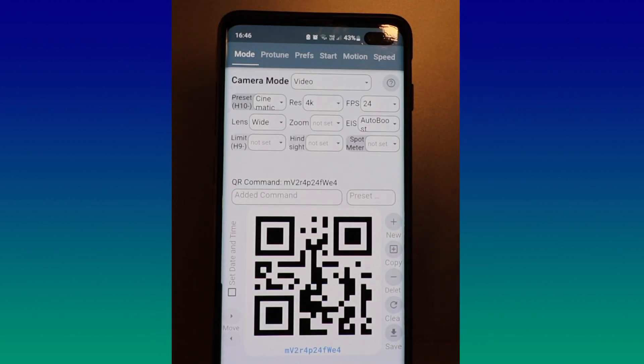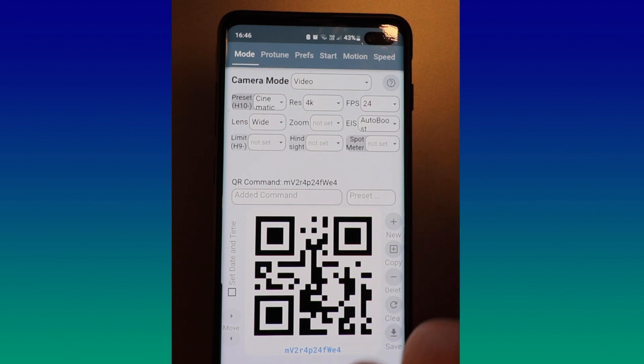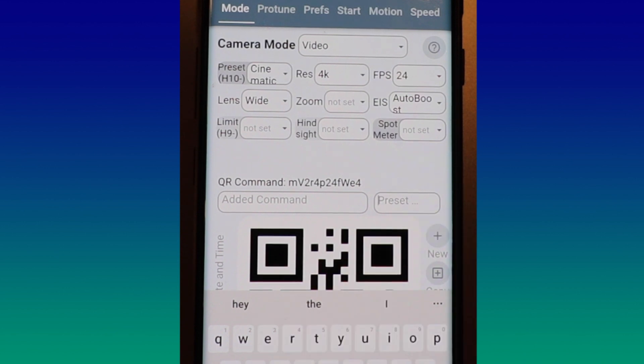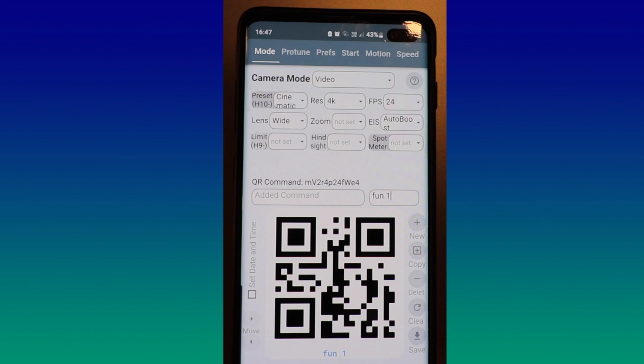You've got a few other options here as well, your limit, you got hindsight, spot meter, not really going to use that one today. This will be classed as your preset, so to make it easy for you to find you can call it something. So I'm just going to call it tutorial. When you're happy with all the commands there, you can go down here and you can save it, save it to your phone, your mobile phone, so you're always going to have it when you're out and about.